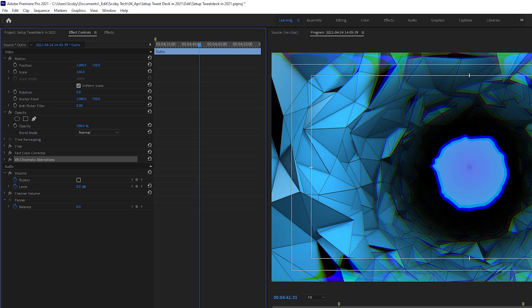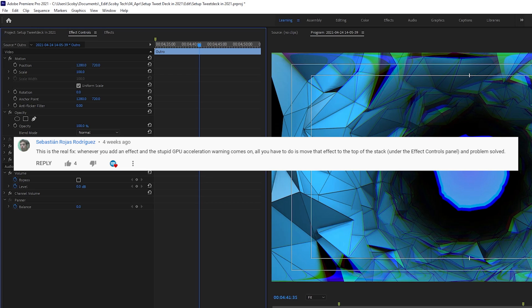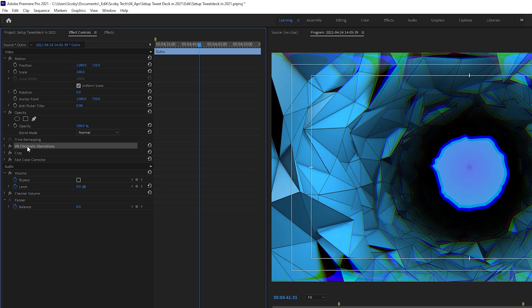Now at the moment I have three different effects: a Crop, a Fast Color Corrector, and then the effect that actually started to give me issues which is the Chromatic Aberrations. What you can do is actually click and drag this to the very top. I've heard that this also helps for some people. You can see a comment on screen from a user who showed this in my previous video and this seemed to work for a lot of people.